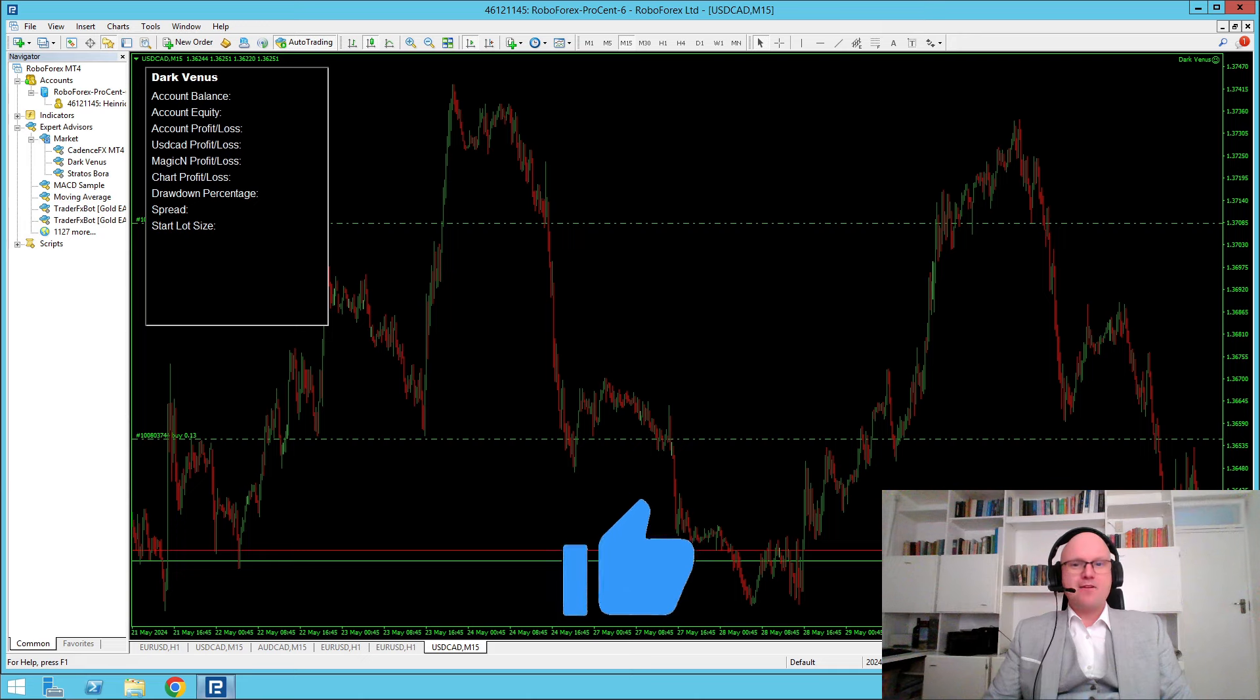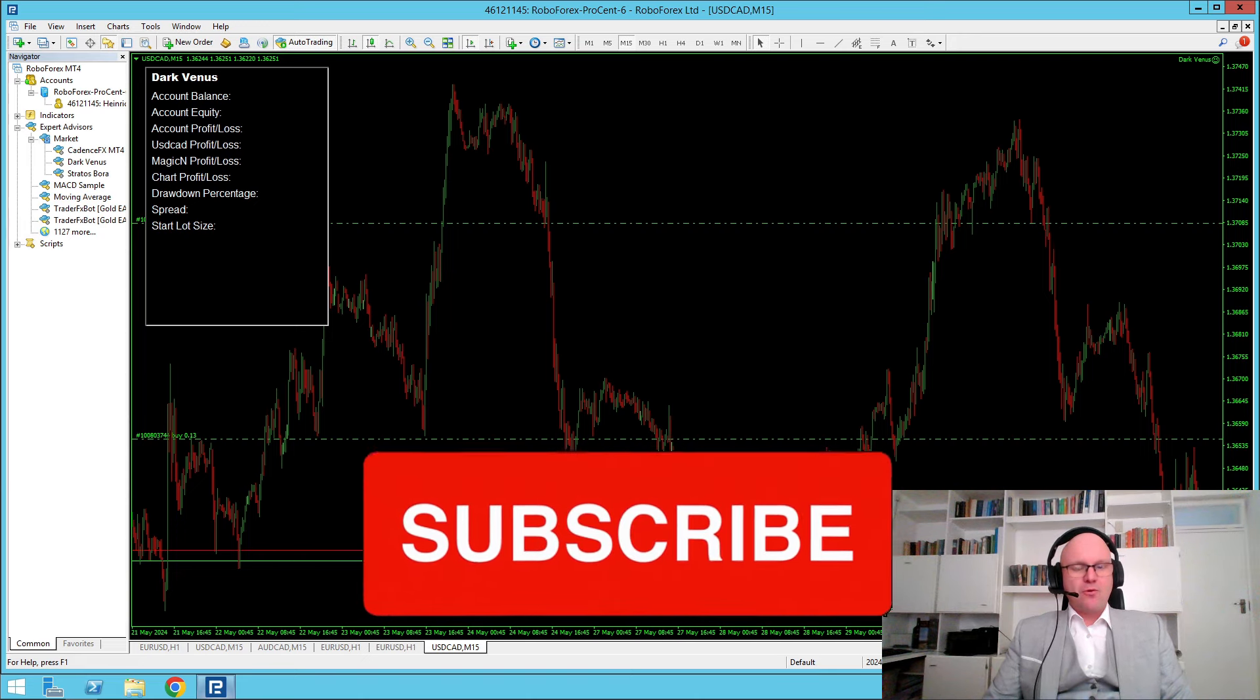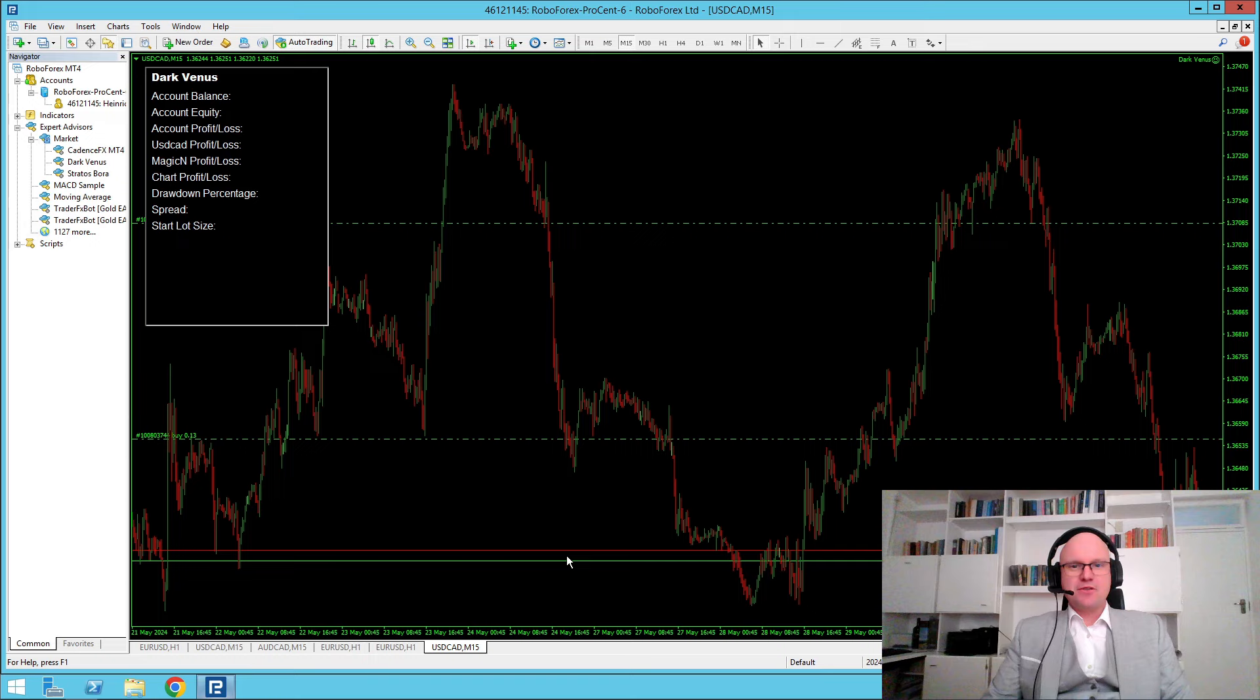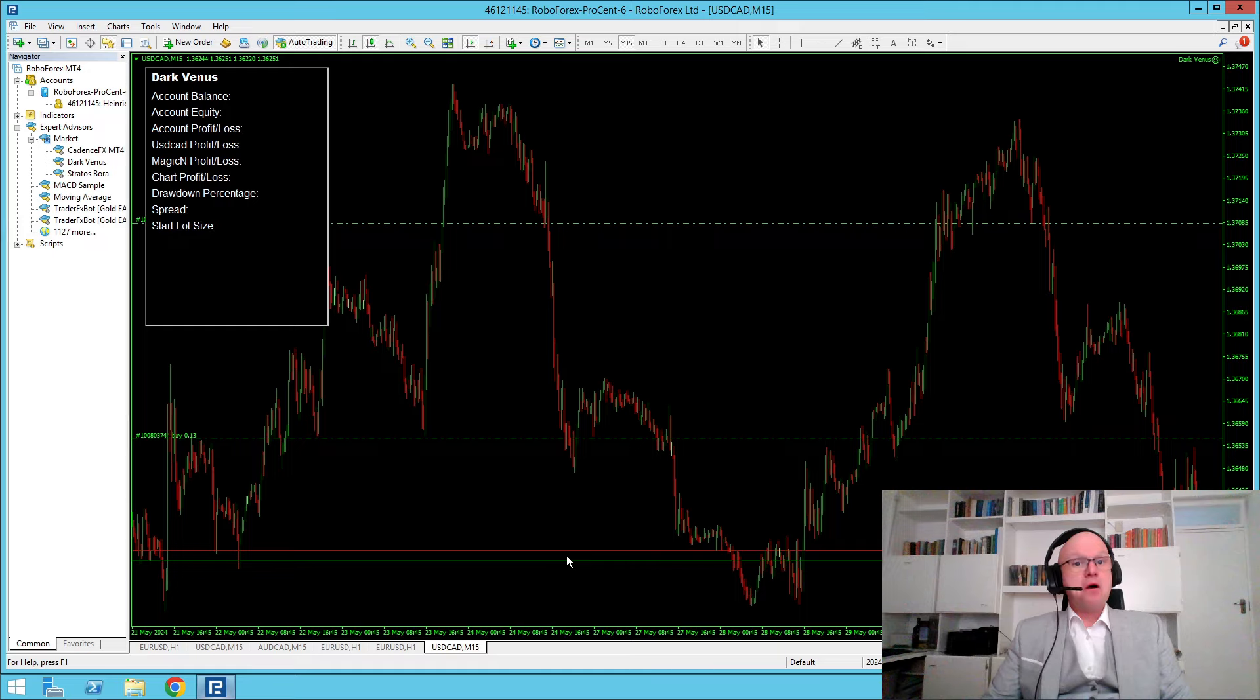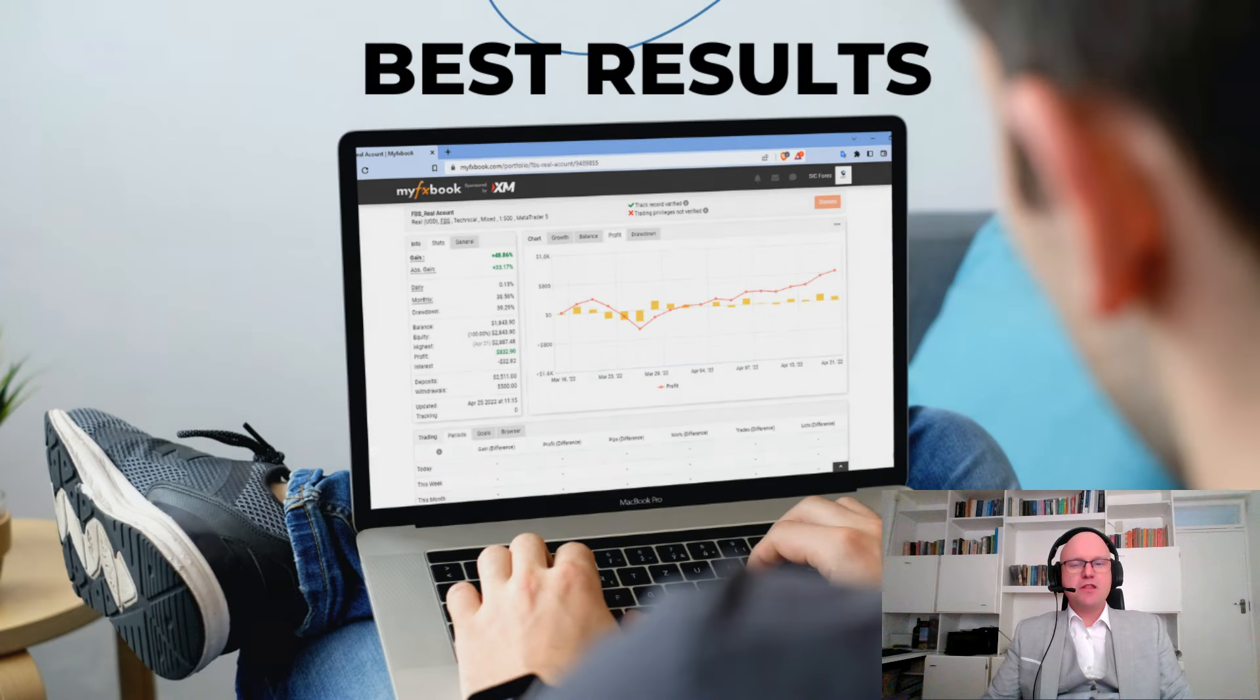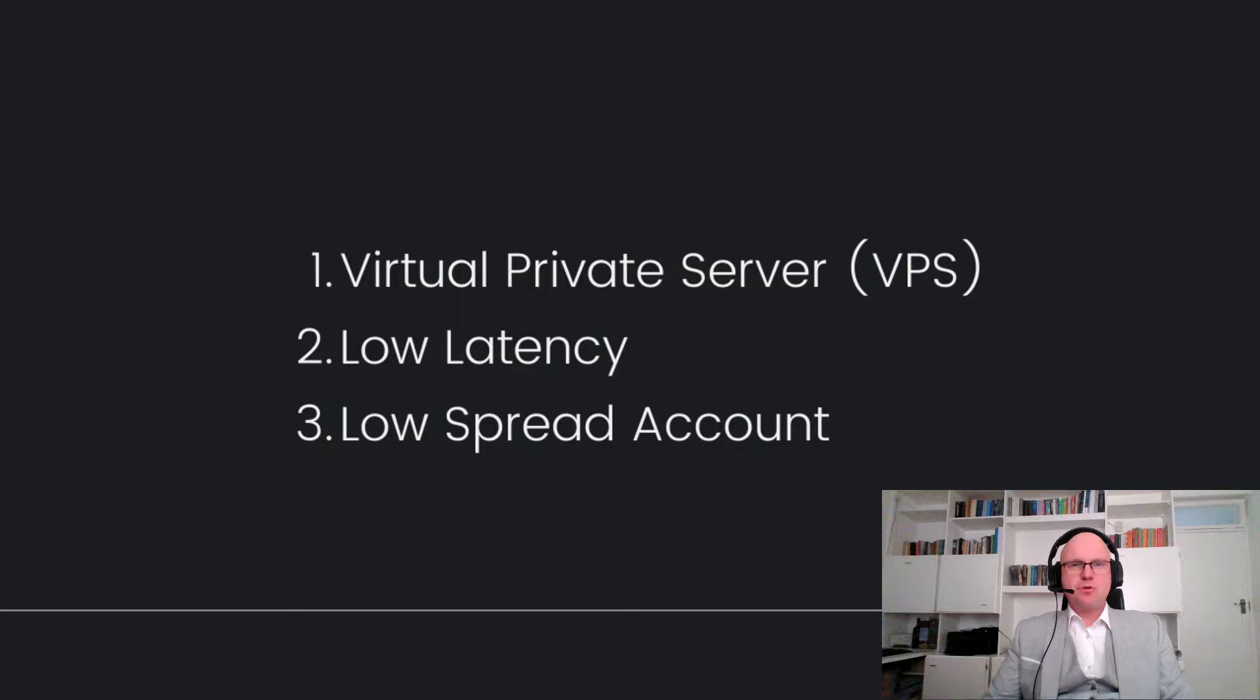make sure to like, comment and subscribe, and also turn on the notification bell so you stay up to date with all of my future videos. When it comes to algorithmic trading, it's important that you have the right tools for the job. This means that you need to have the right things set in place so that you can get the best results. I recommend using a virtual private server for your algo trading. This ensures that you have low latency, and you must combine this with a high quality broker.